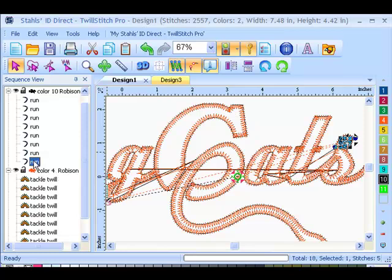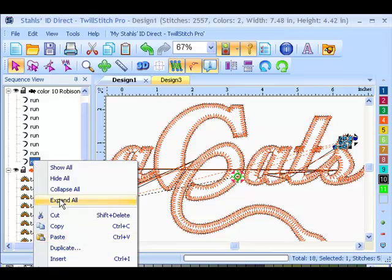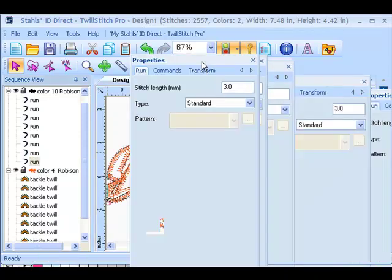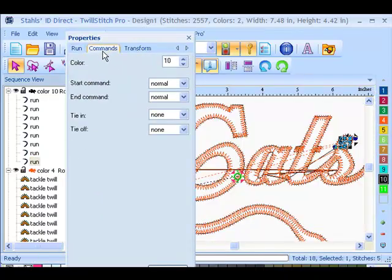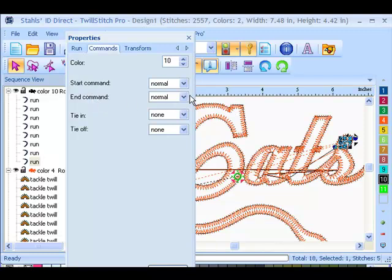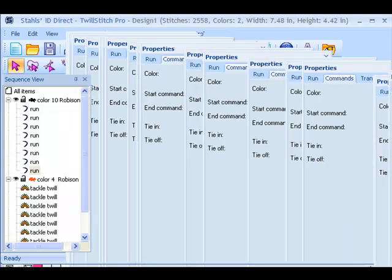Now the last run on the placement stitch, I do want the frame to come out so I know, so I can have room to lay my twill down after the stitches. So I'm just going to go into the properties of that stitch. So I just right click on the last run and go to properties. Select my commands tab and my end command is going to be a frame out. So my hoop is going to come out, so I have enough room to lay down the twill so my fingers aren't in the way of the needles.